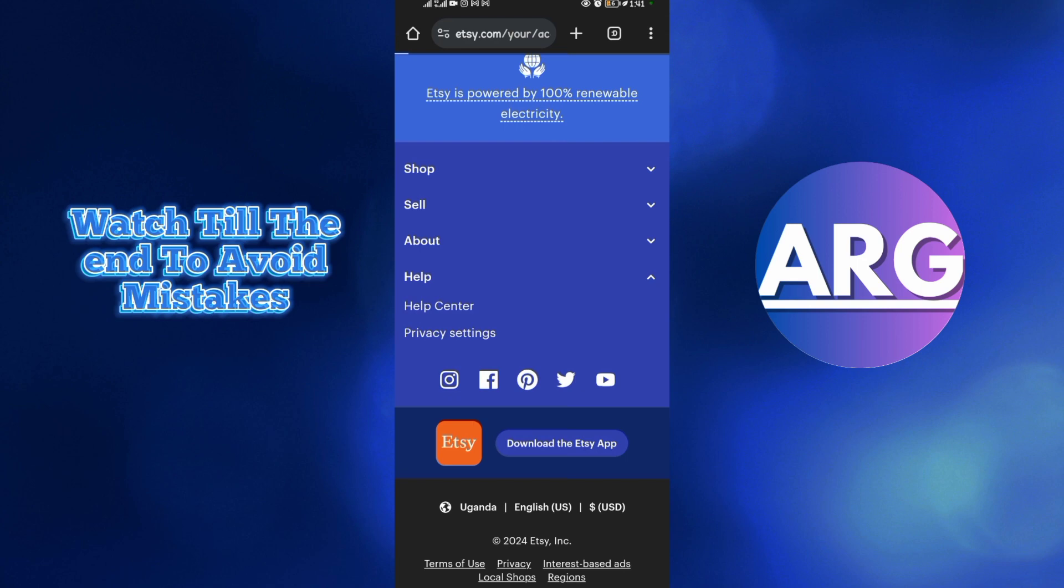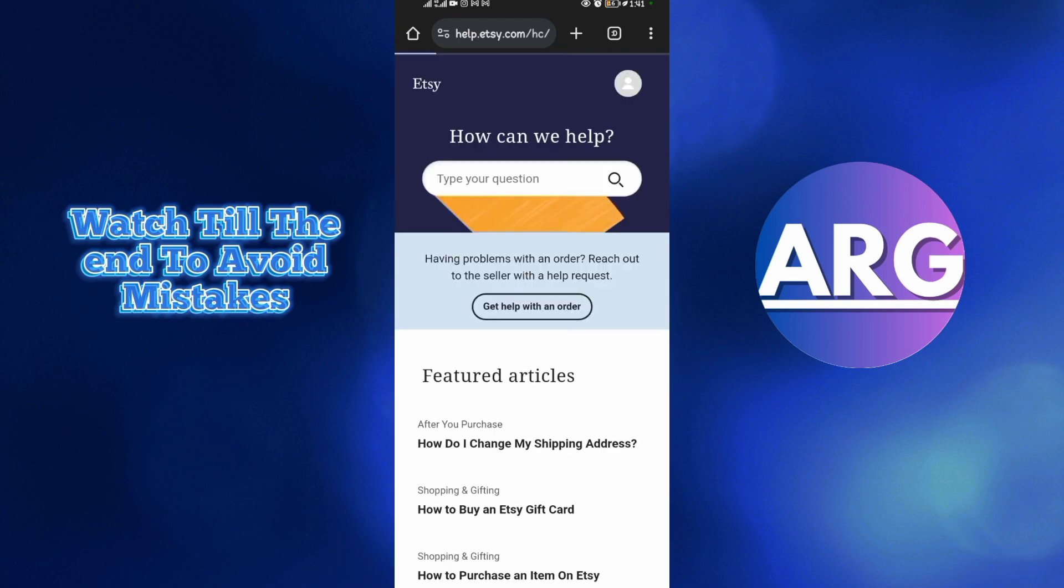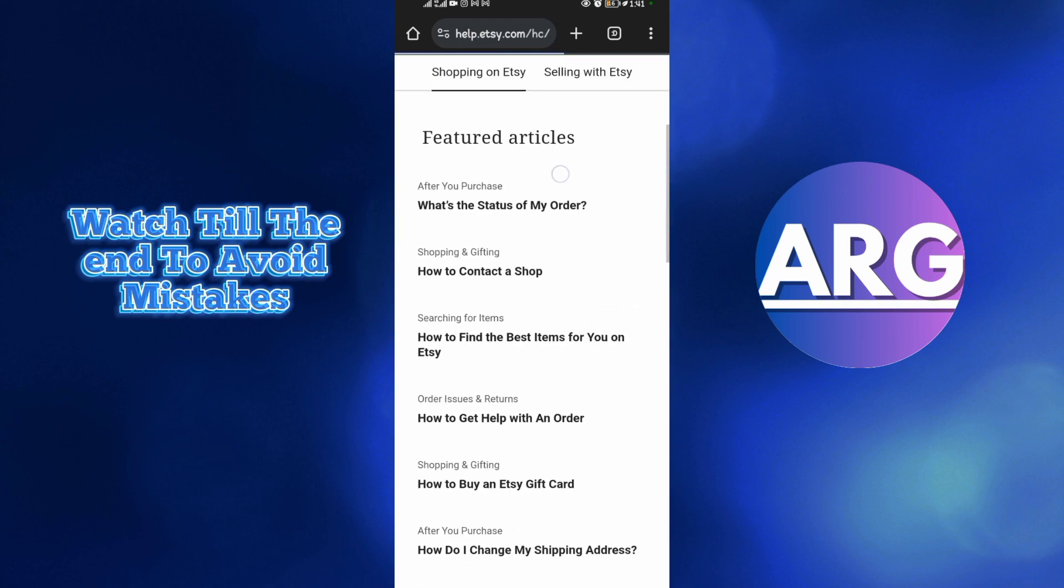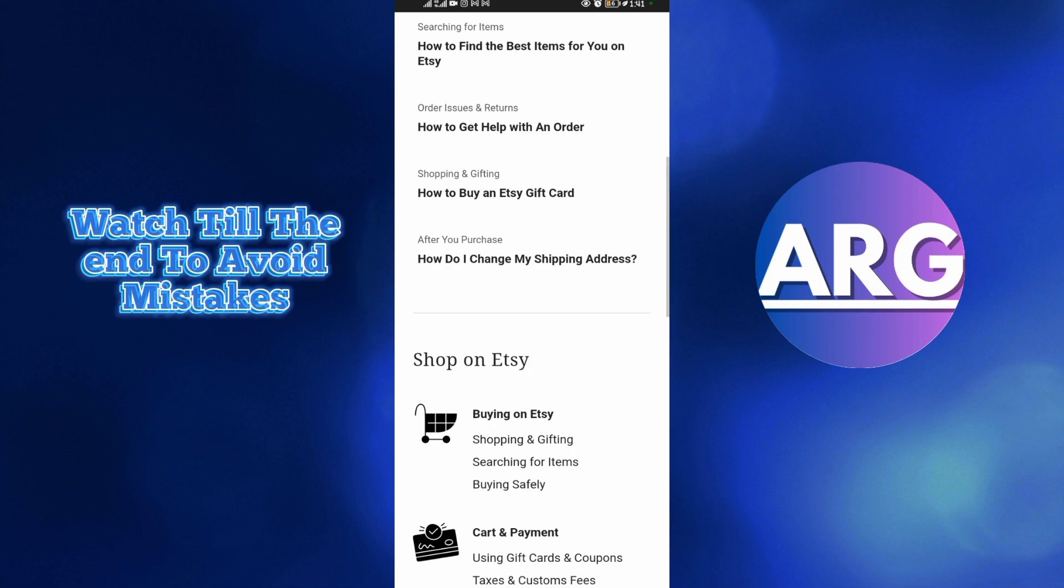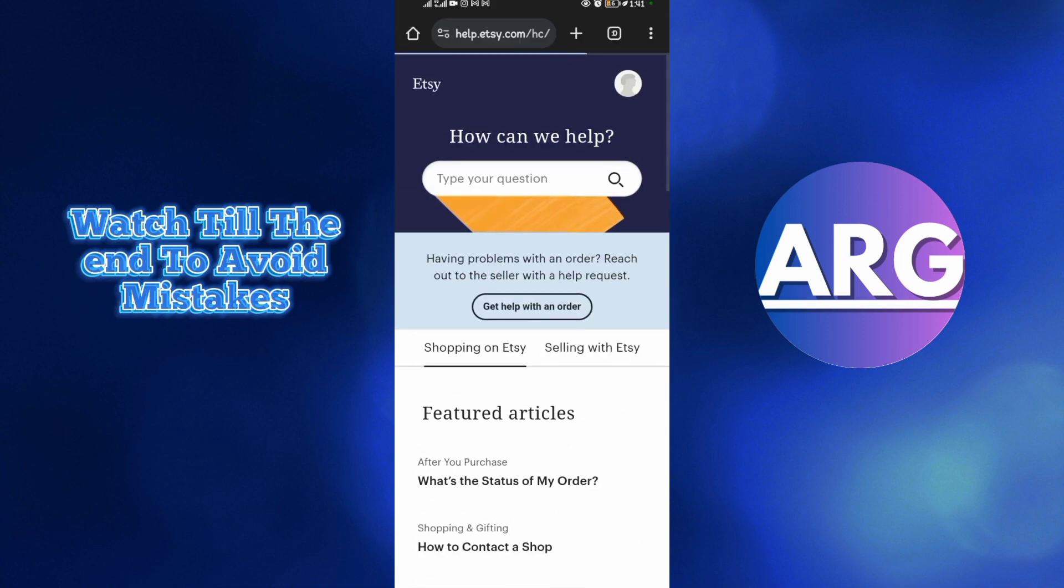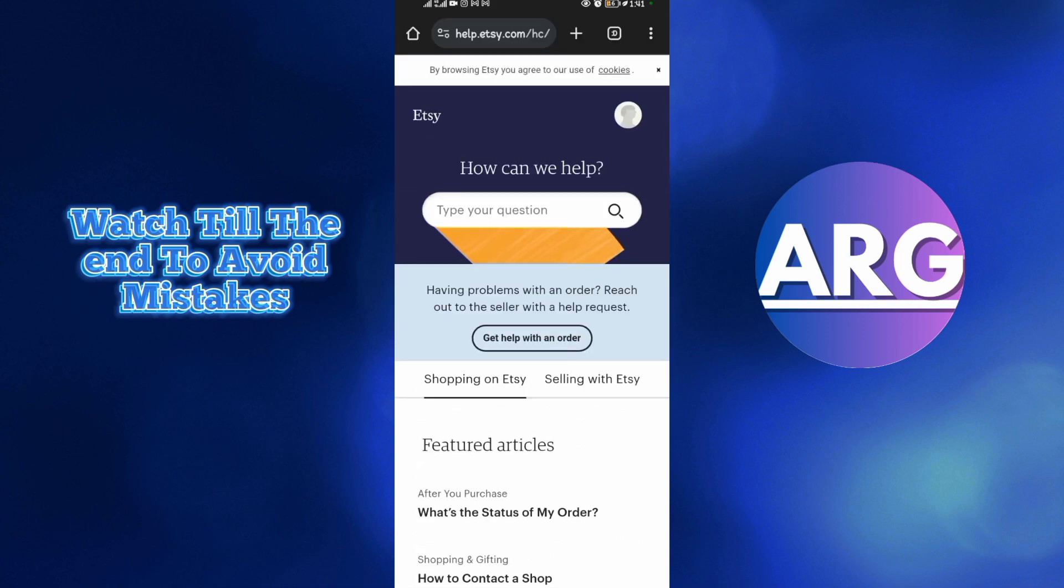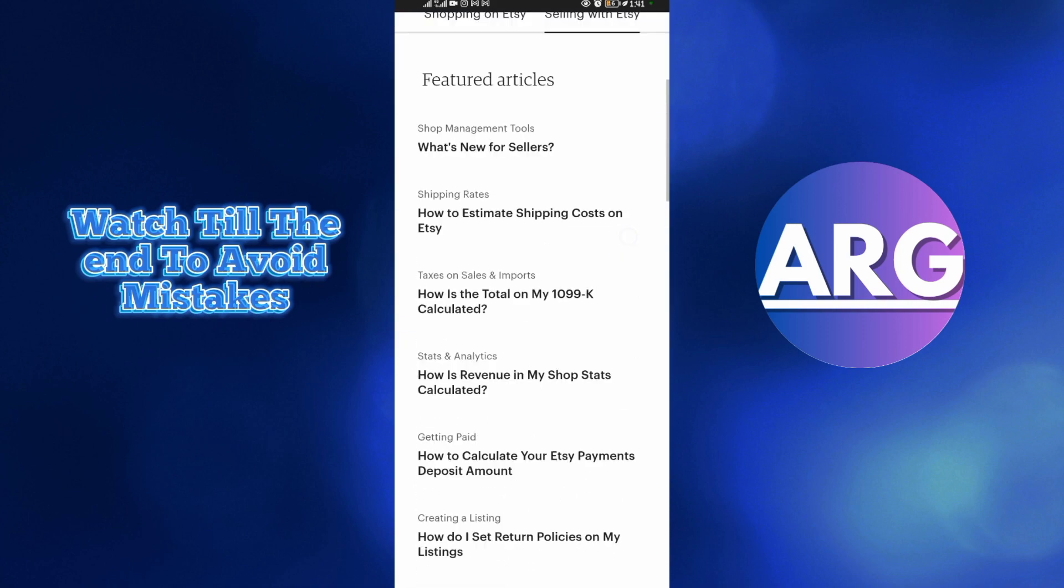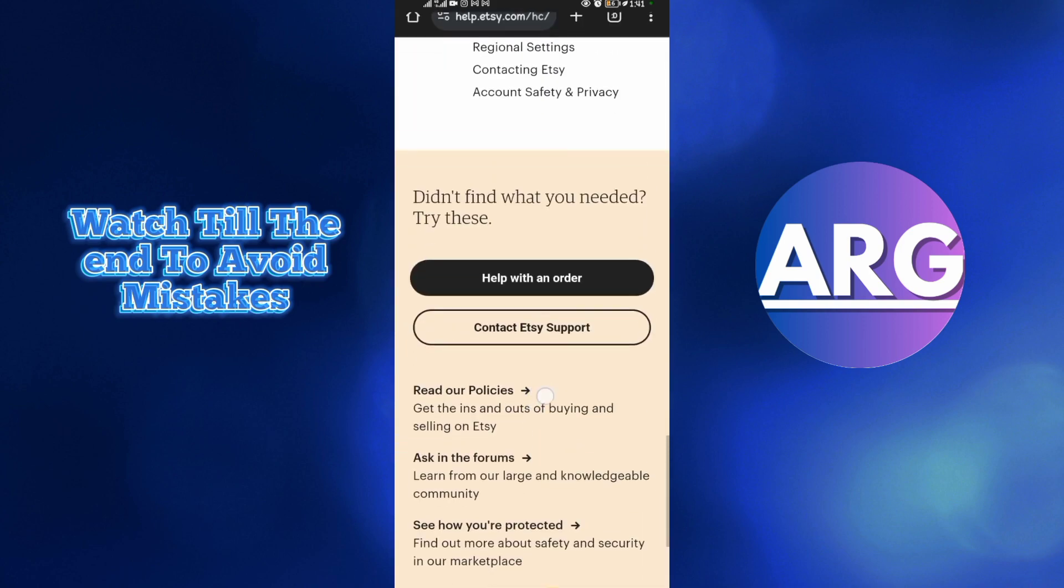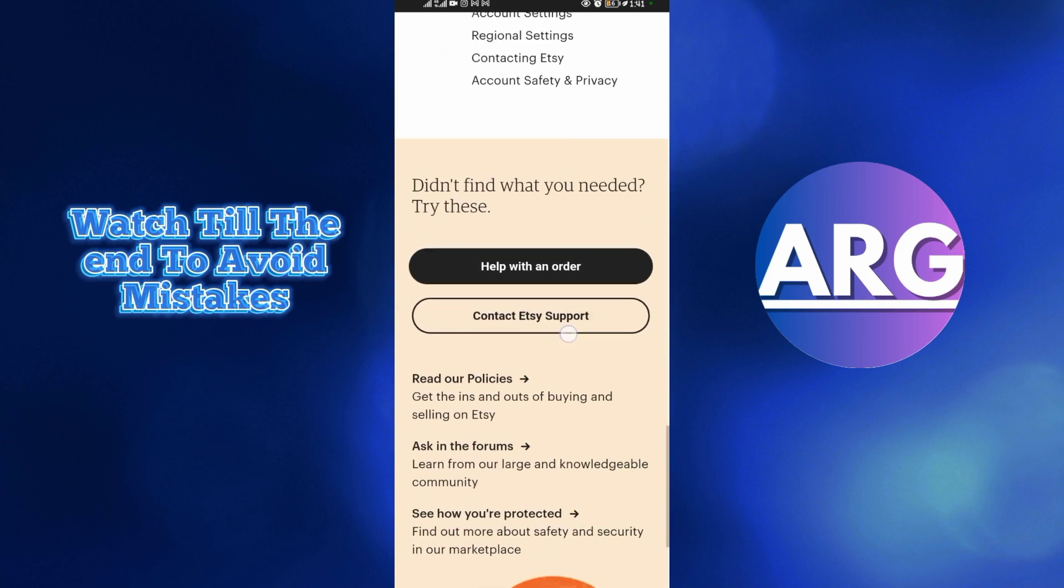When you come to Help Center, wait for it to load. After it has finished loading, make sure this is set to Selling on Etsy. Remember, you're selling on Etsy. Scroll down again and come to the option that says Contact Etsy Support.